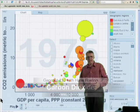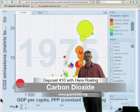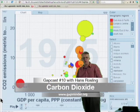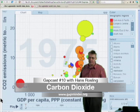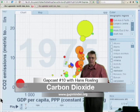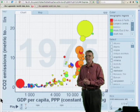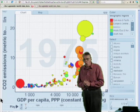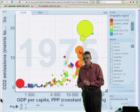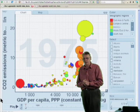All humans emit carbon dioxide and contribute to the climate crisis. But some humans emit much more carbon dioxide than others.